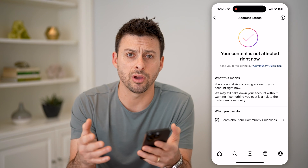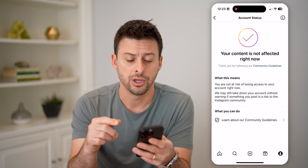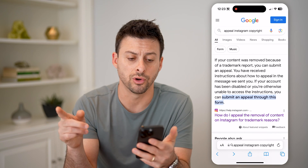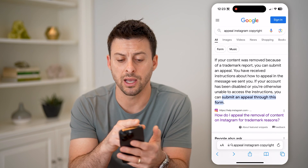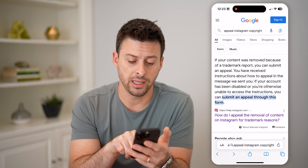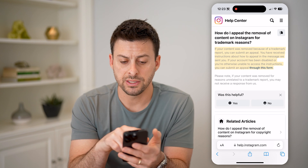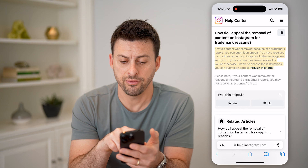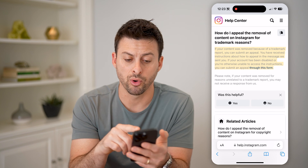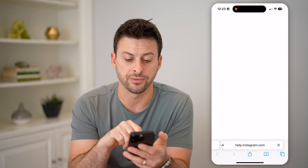Now, if you're not able to log into your Instagram account, or you don't see it on here, you can always just open up a web browser and go to Google and type in "appeal Instagram copyright." And let's tap on this very first link. You can see on here if your content was removed because of a trademark report, you could submit an appeal and just fill out this form.